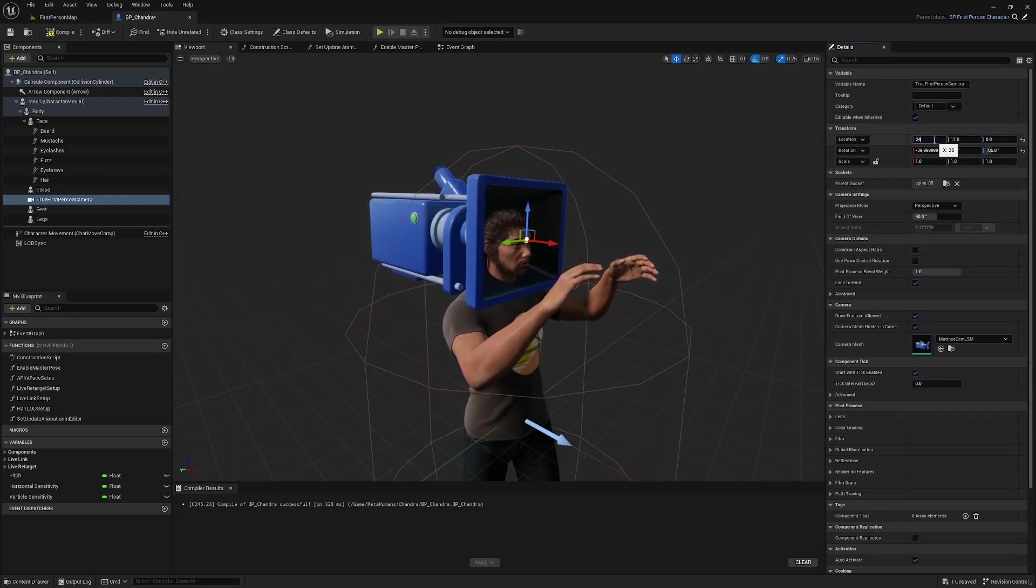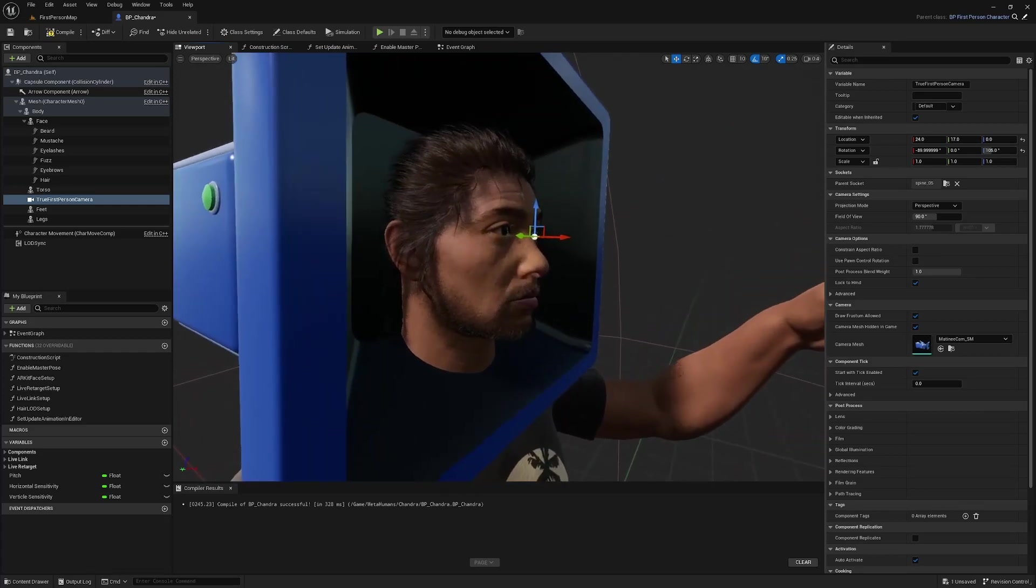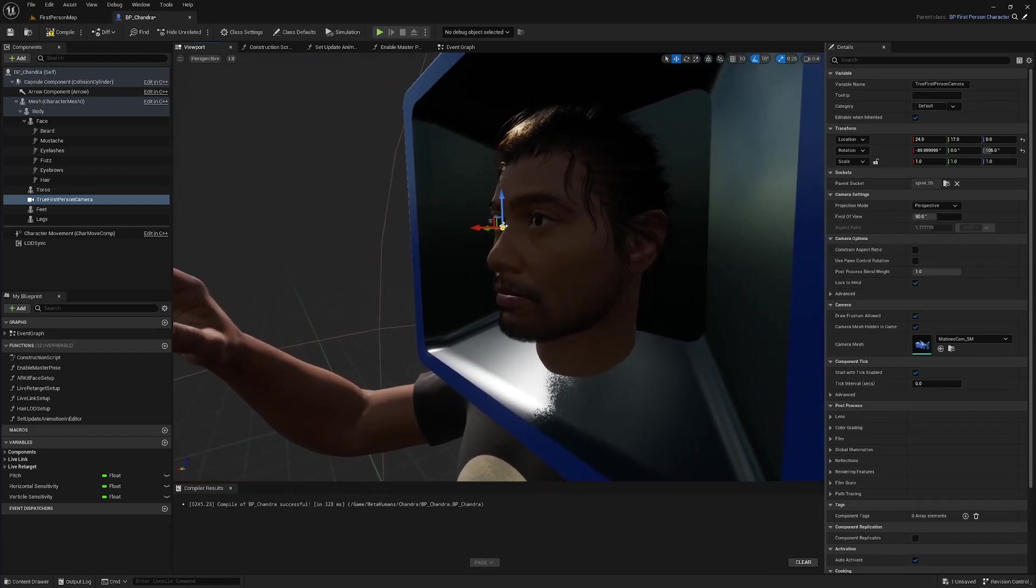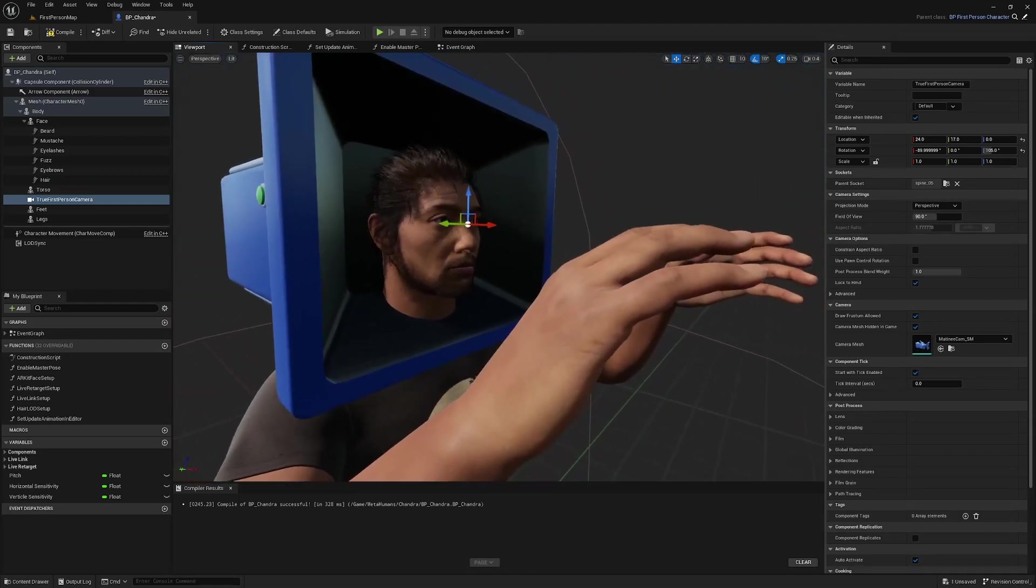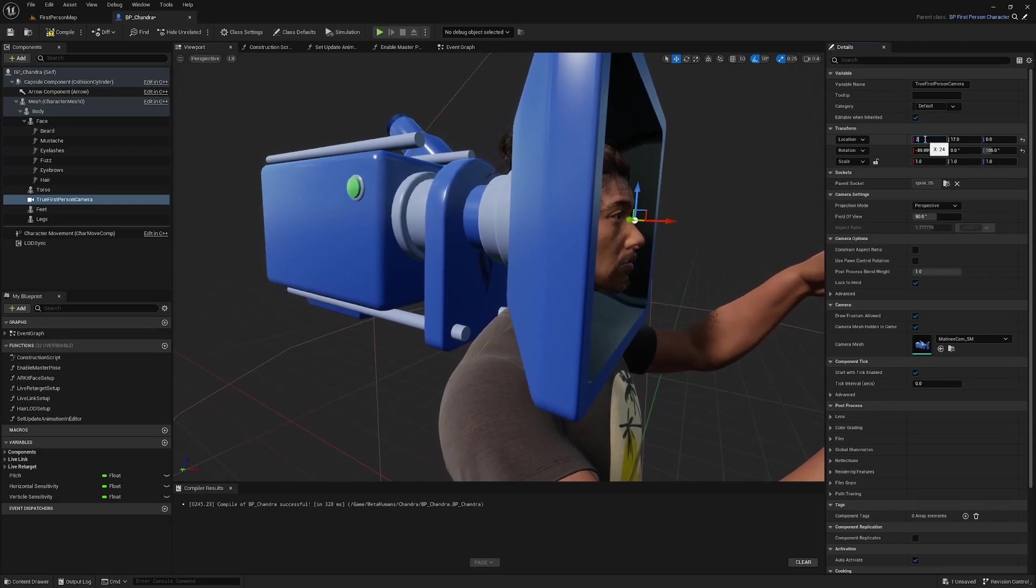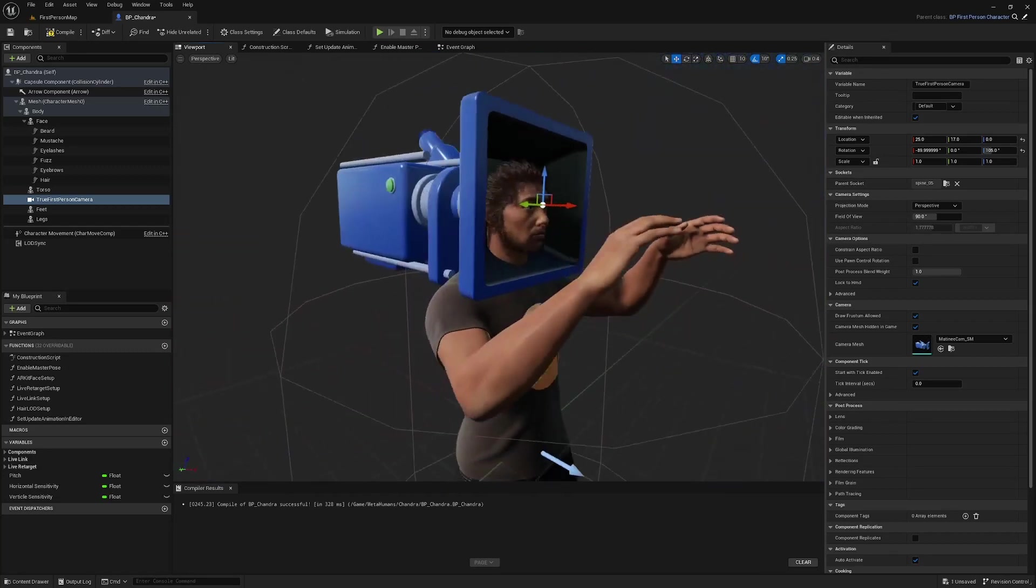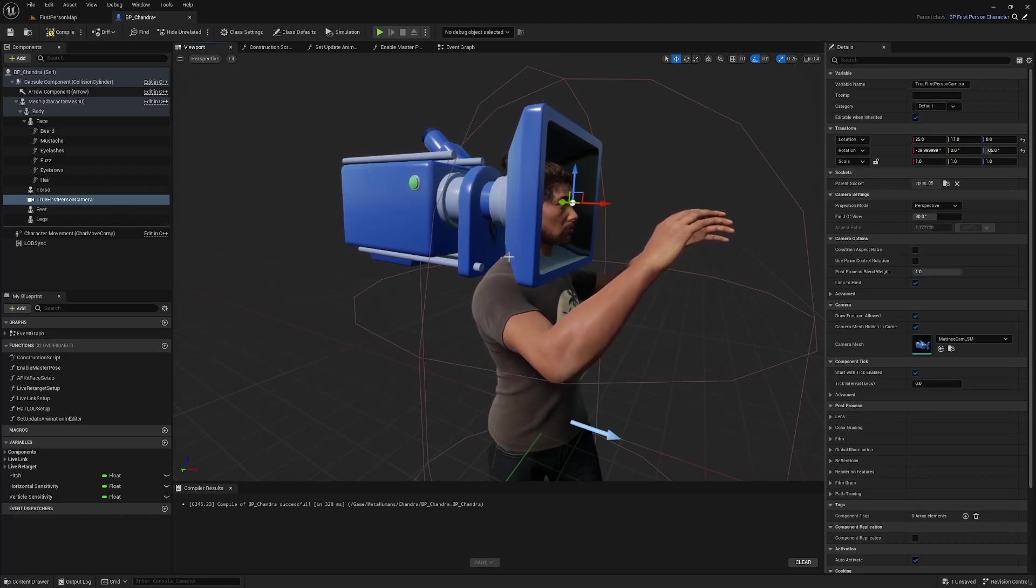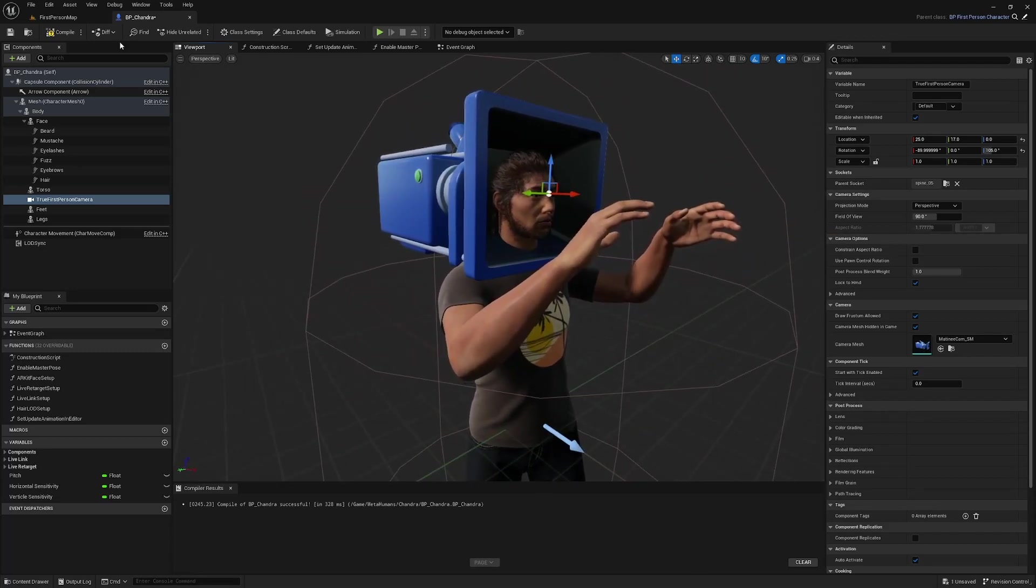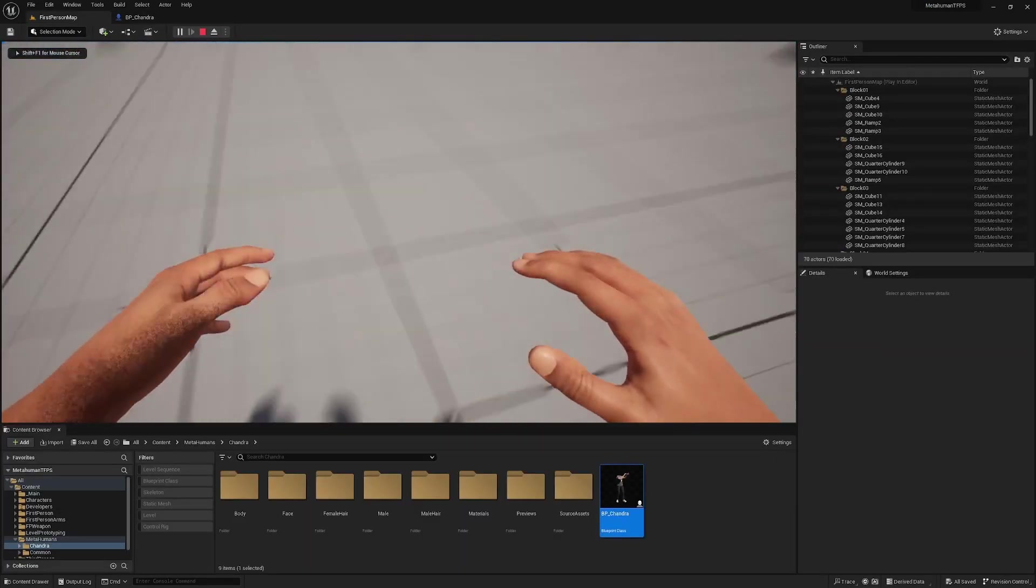So select the camera and change the parent socket to spine 5. And I think the values that I found that were good for these is 26 and 17, and this third rotation argument to 105. This gets the camera position pretty much exactly where it was before. 25, 17 gets it pretty much exactly where it was. Now, because this is parented to the spine 5 socket, this is going to behave exactly as it was before. But now if we rotate the head, it's not going to change the behavior of the camera. So the hands are still up in front of it.